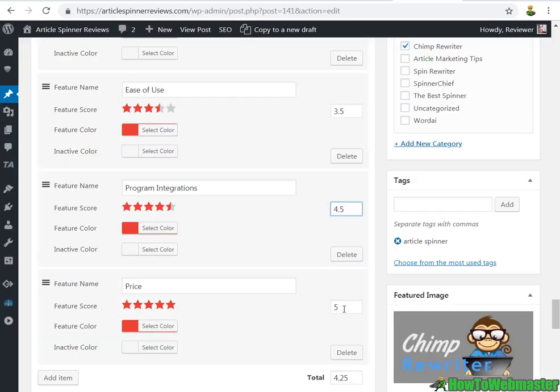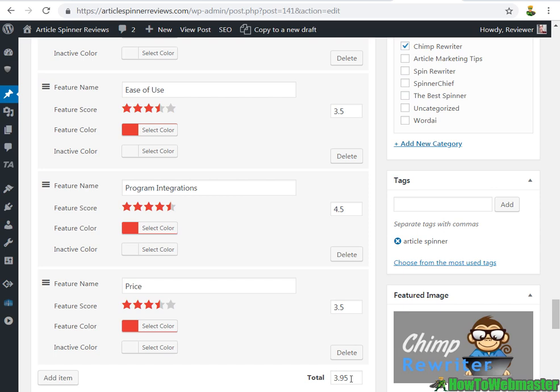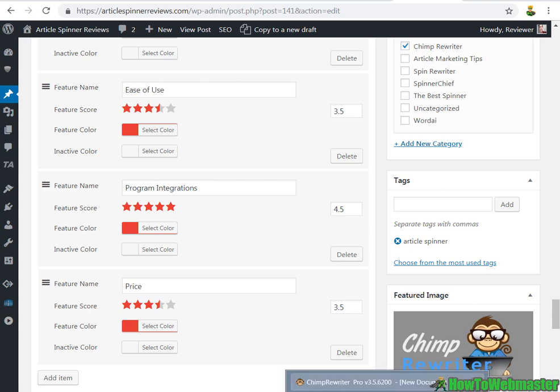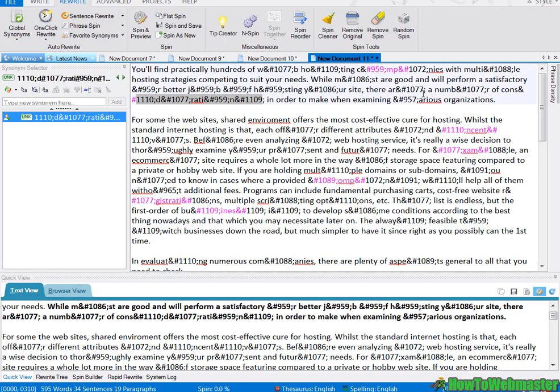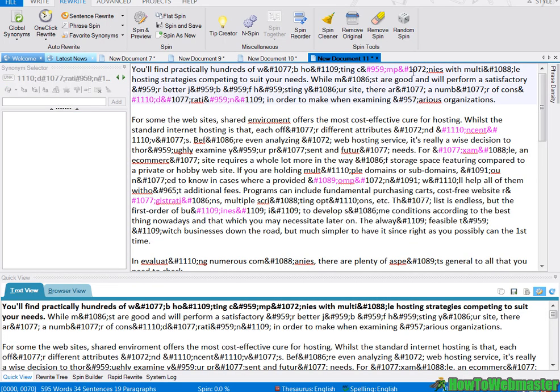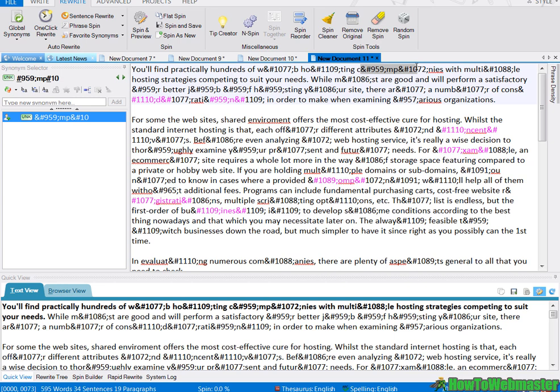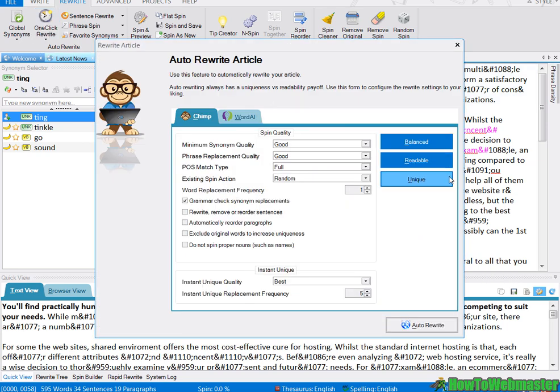And the final rating of Chimp Rewriter is 3.95, so it's almost a 4 out of 5, which is pretty generous for Chimp Rewriter. And this error that I've encountered in this video, I have not seen this error in any other article spinners or rewriters.